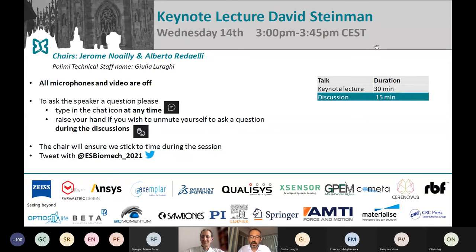The talk will last 30 minutes and will be followed by 15 minutes of discussion. Please submit your questions through the chat or raise your hand at the end of the talk. Thank you all for attending this plenary lecture — David, the floor is yours.